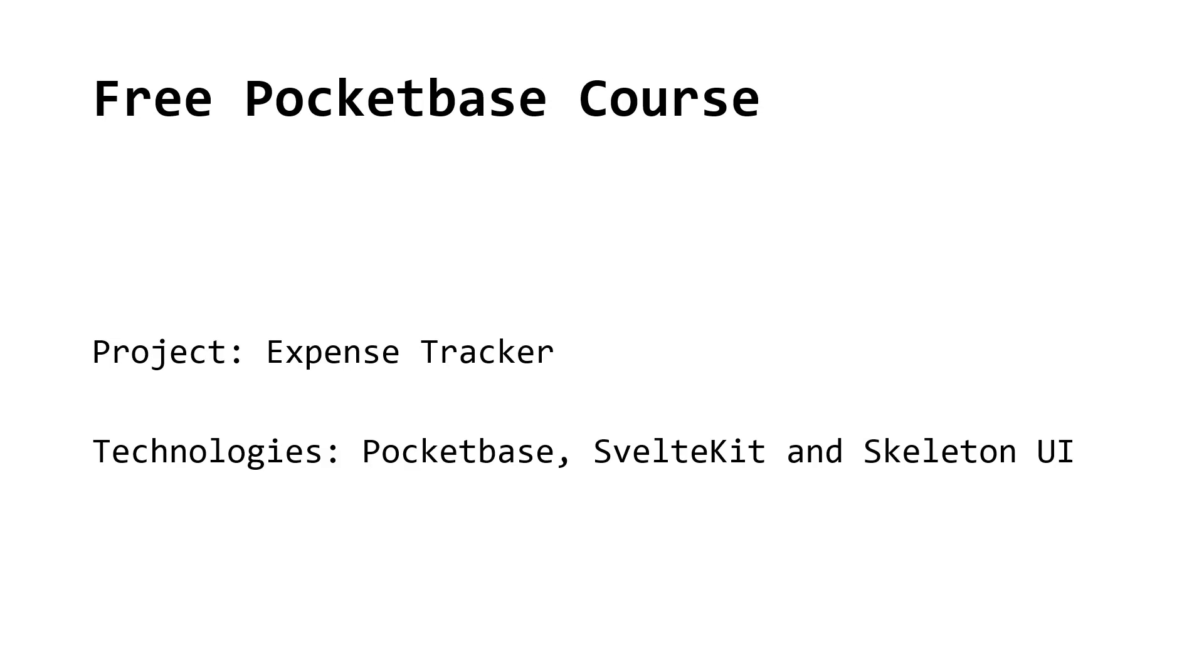The backend is built using Pocketbase and the frontend with SvelteKit and Skeleton UI. The next video will be an outline for the project, including the idea in more detail, the wireframes of the project, and also the backend tasks.